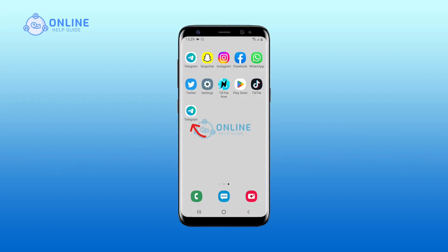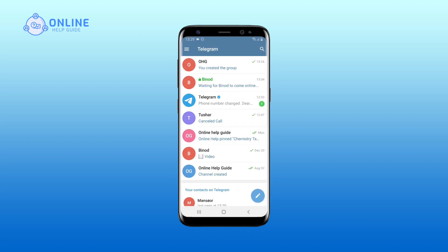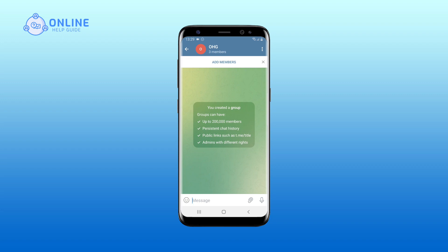Open your Telegram on your device. Tap on the group you would like to change the admin of. Tap on the group name or profile.